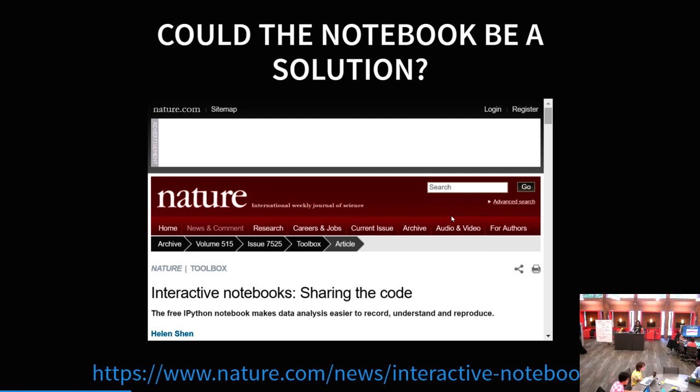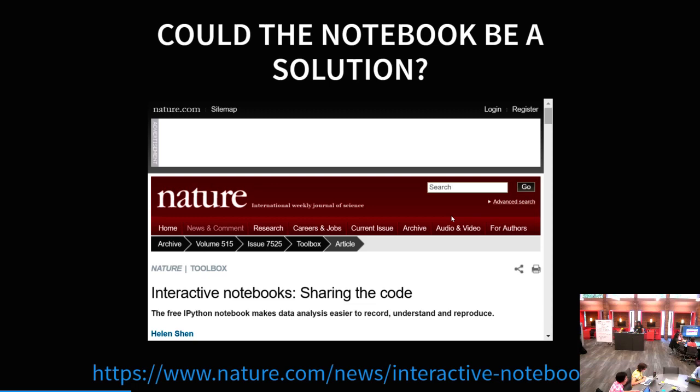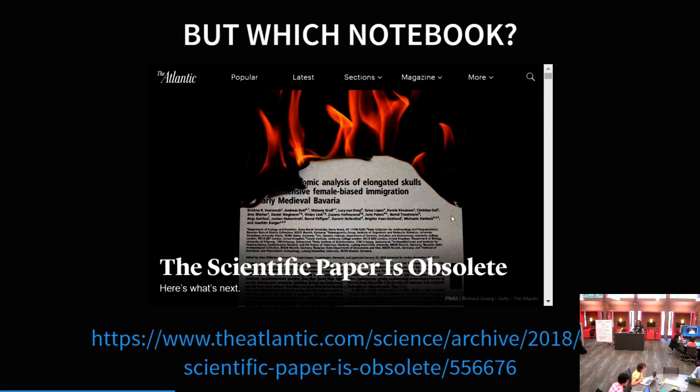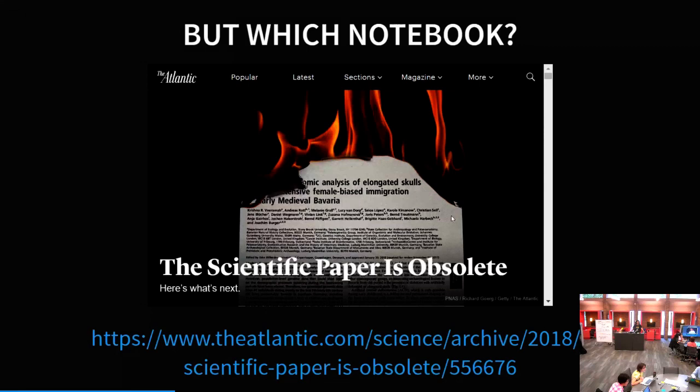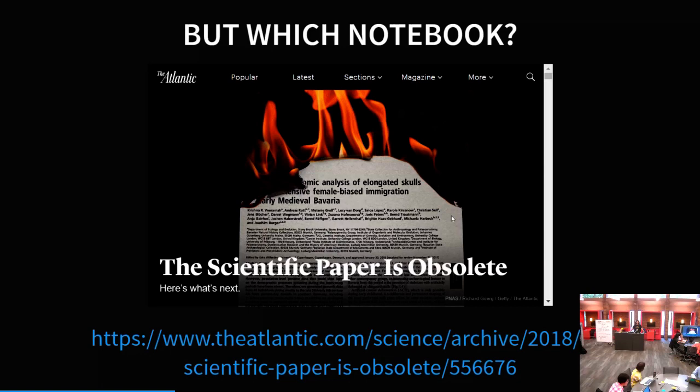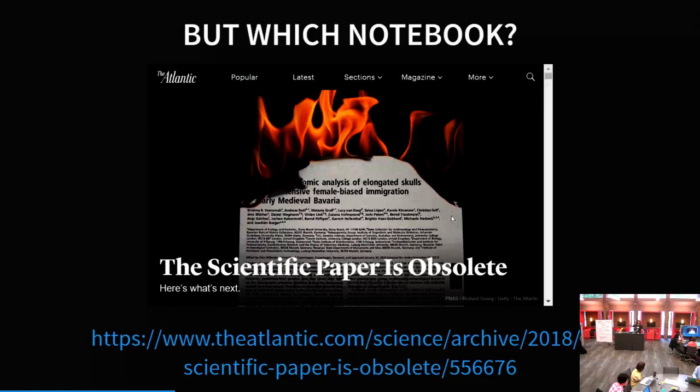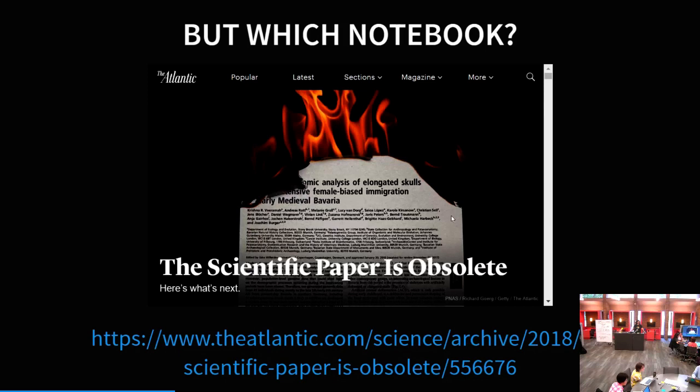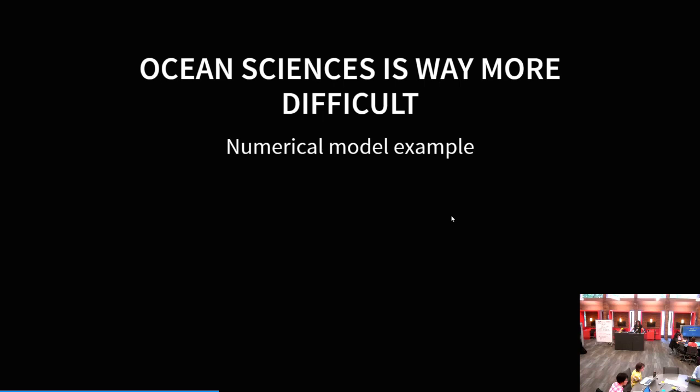There was this article in Nature about the notebook that we are actually using here. Could the notebook be a solution? Can we put in more details, all the software that we are using and all the steps, the pre-processing, the post-processing, the analysis? Maybe the notebook could be a very good resource. But which notebook? Very recently, we had this article in the Atlantic. This article was kind of propaganda for Mathematica. Even though they make really good and sound arguments, they say the Jupyter notebook is just one solution and you should actually buy Mathematica and do it using your paid software. In my opinion, that's not science. If you are using closed source software, it's not science. If it's not open.